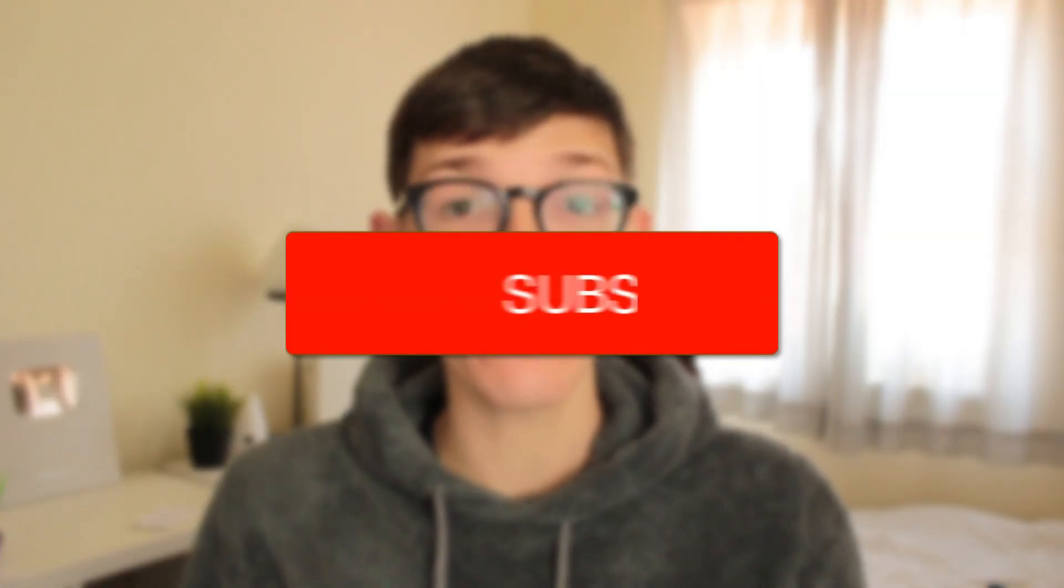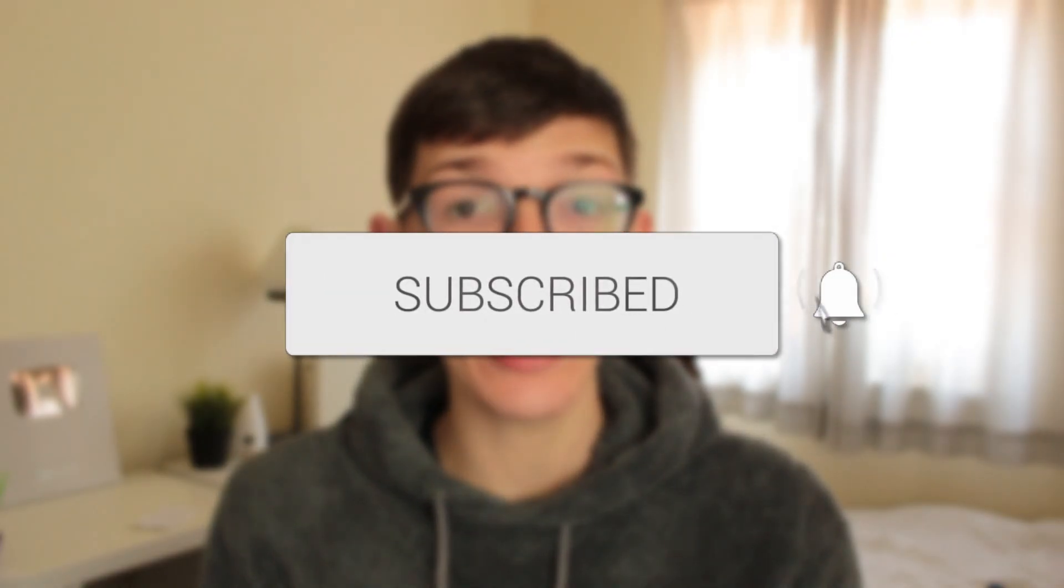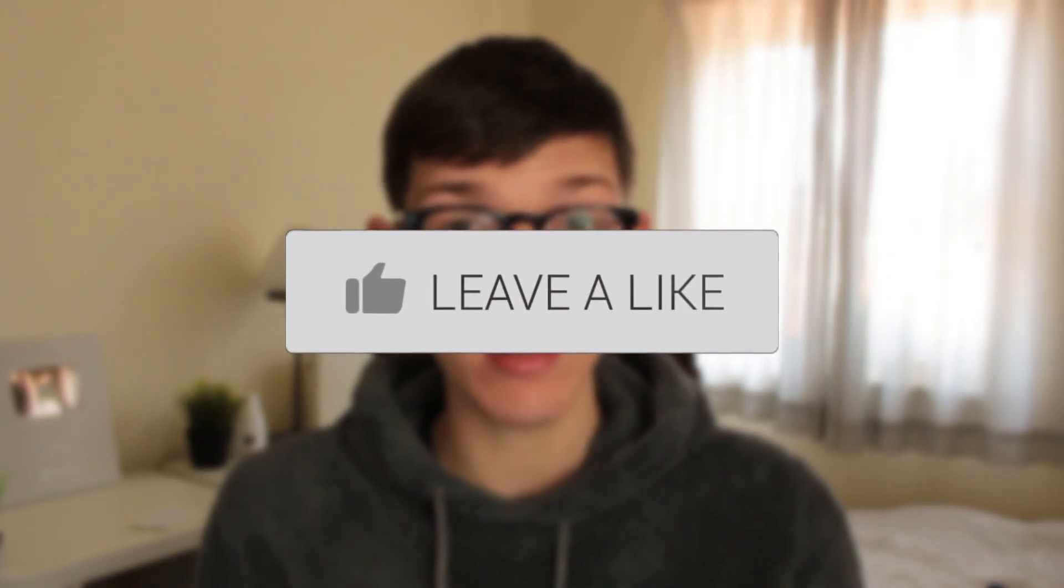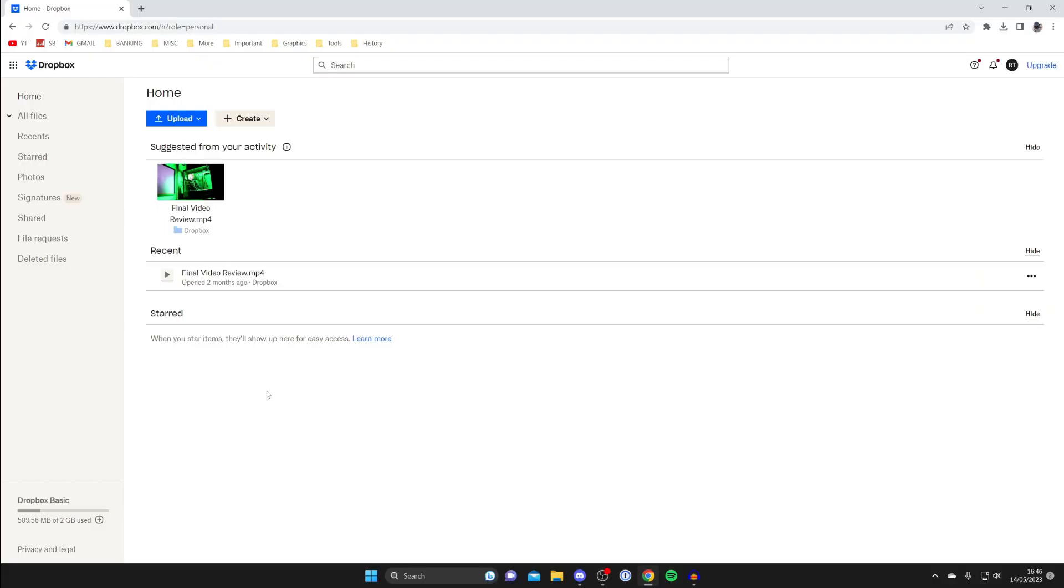In this video I'll show you how to upload and share files on Dropbox. If you find this guide useful then please consider subscribing and once you've done that then please consider leaving a like and let's get right into this guide.